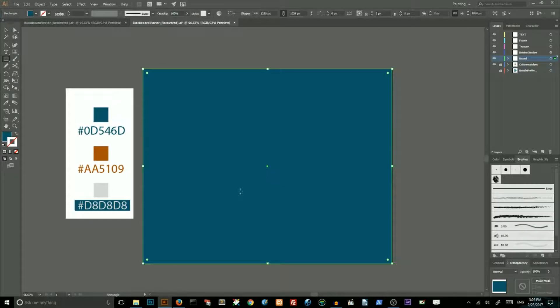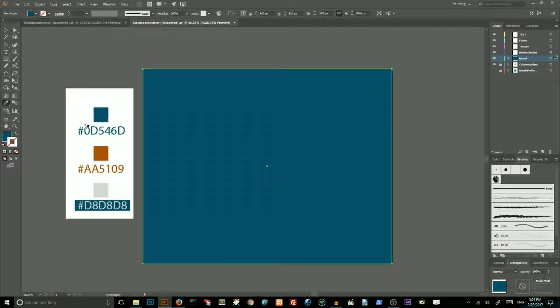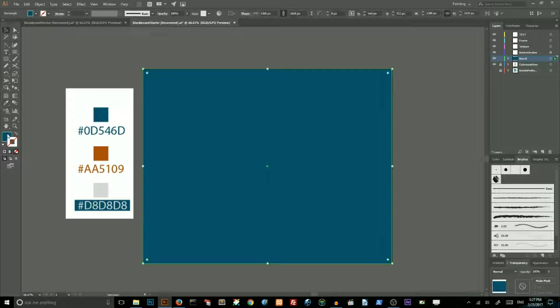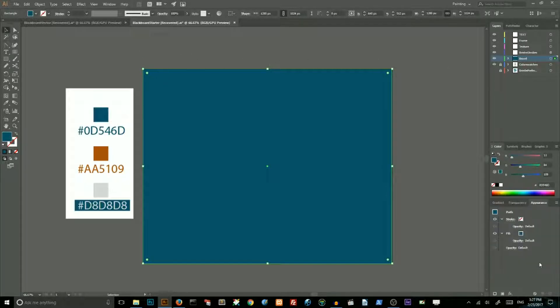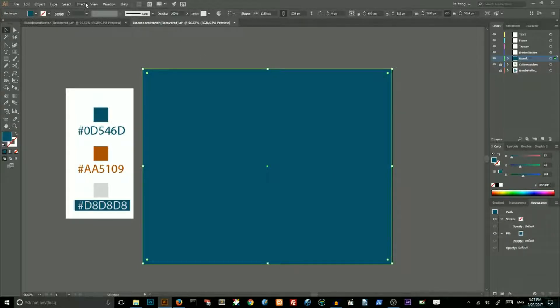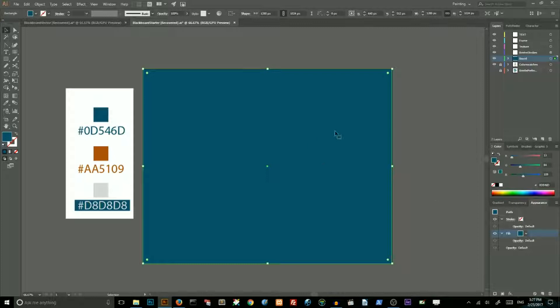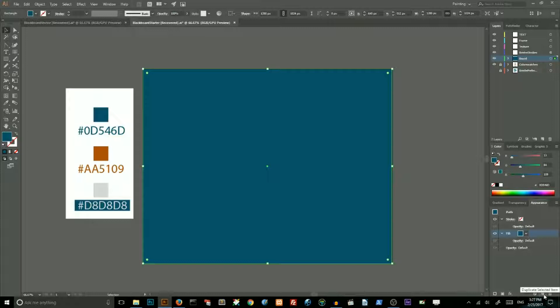Choose this color, this hexadecimal value. Set this color to your fill, then go to appearance panel. If you can't find your appearance panel go to windows, appearance, select the fill, make sure that your rectangle is selected and click on this icon duplicate selected item.